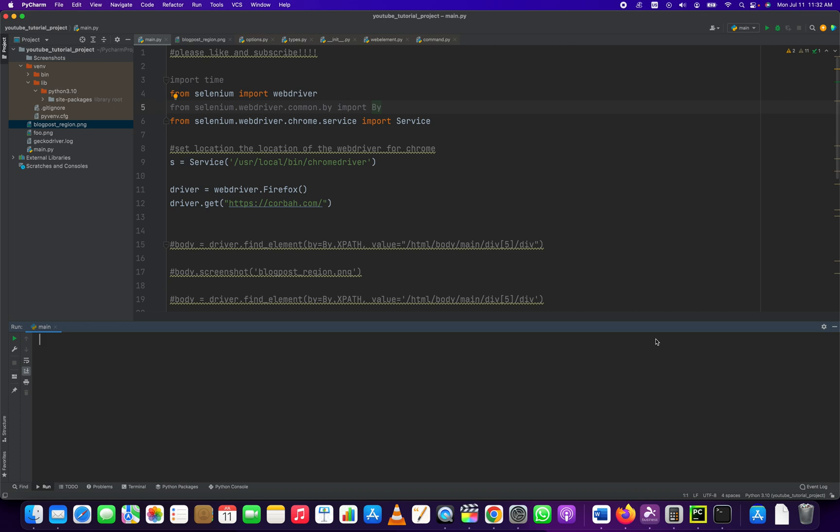Hey everybody, how's it going? Jonathan here with Automate with Jonathan. In this video I'm going to show you how to install the Firefox driver so that you can run your Selenium scripts using the Firefox browser instead of Safari or Edge or anything like that. So this applies to the latest version of Selenium as of July 11th in Mac OS X.